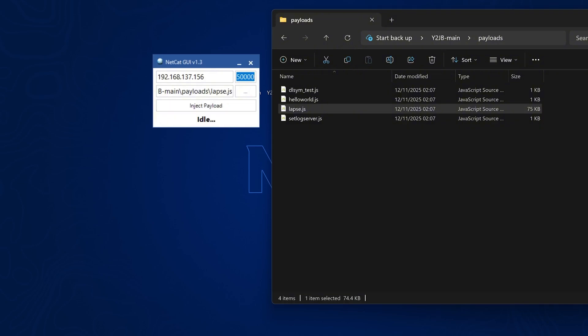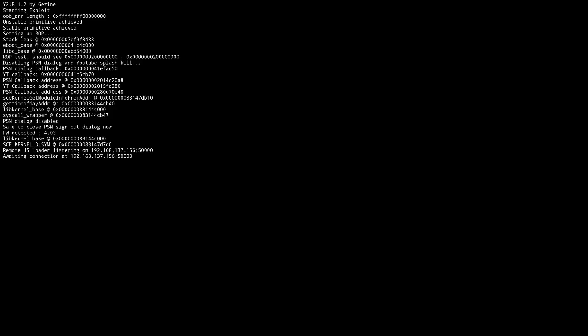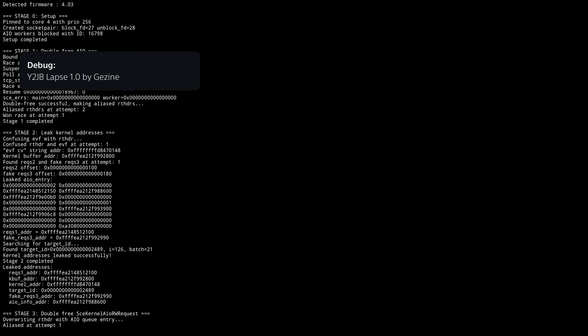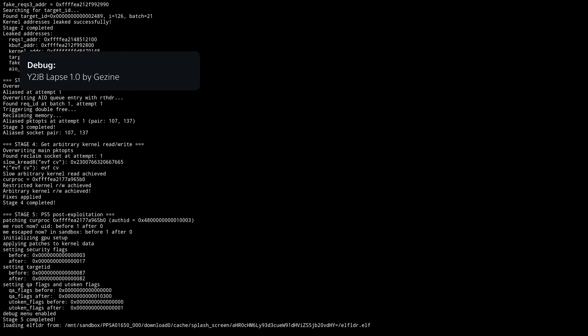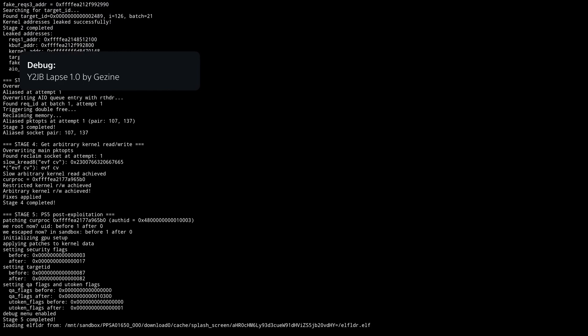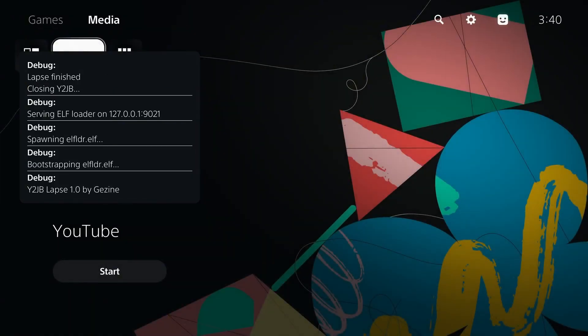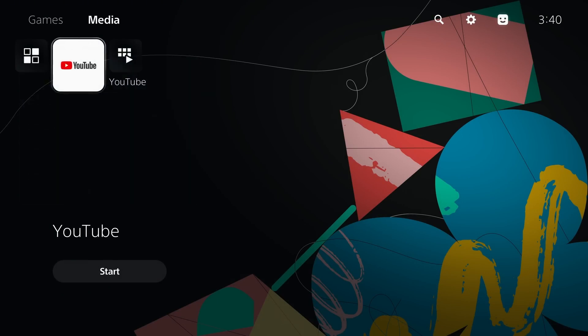So I'm going to go ahead and drag and drop the payload into netcat.gui, enter the IP address of our PS5 here in the host box, and then the port number should be 50,000 and click inject payload. And when we click inject payload, you'll see that on the PS5 itself, it starts running the exploits. There we go. Lapse version 1.0. And once it finishes, it automatically closes the YouTube application and it's now running the elf loader on port 9021. So you can inject a payload to jailbreak the console like ETA Hen or K stuff.